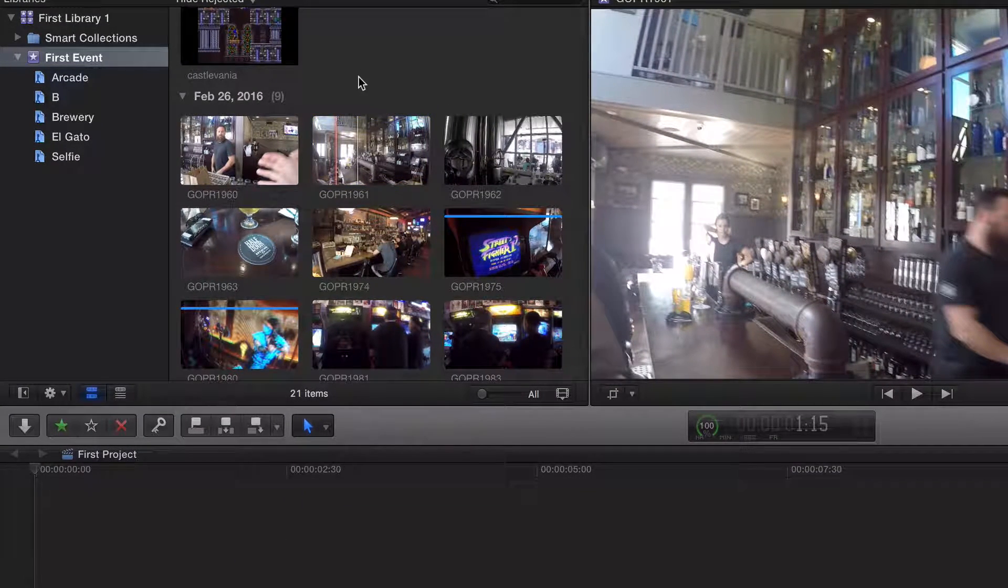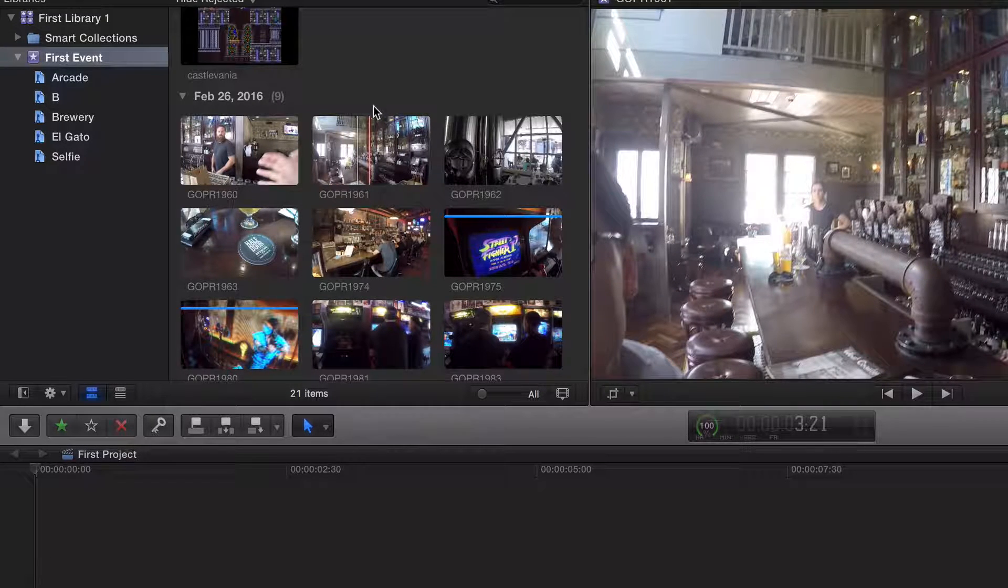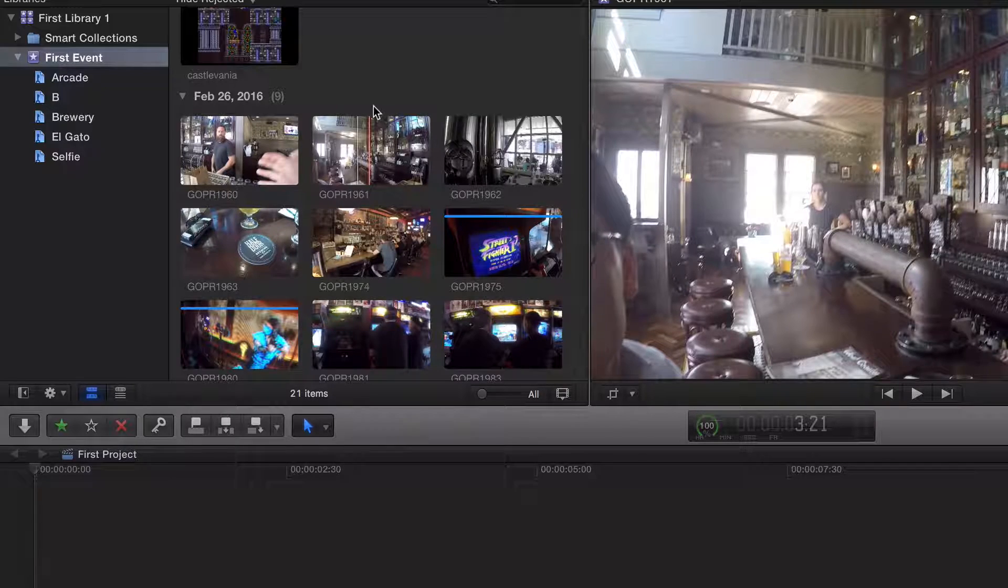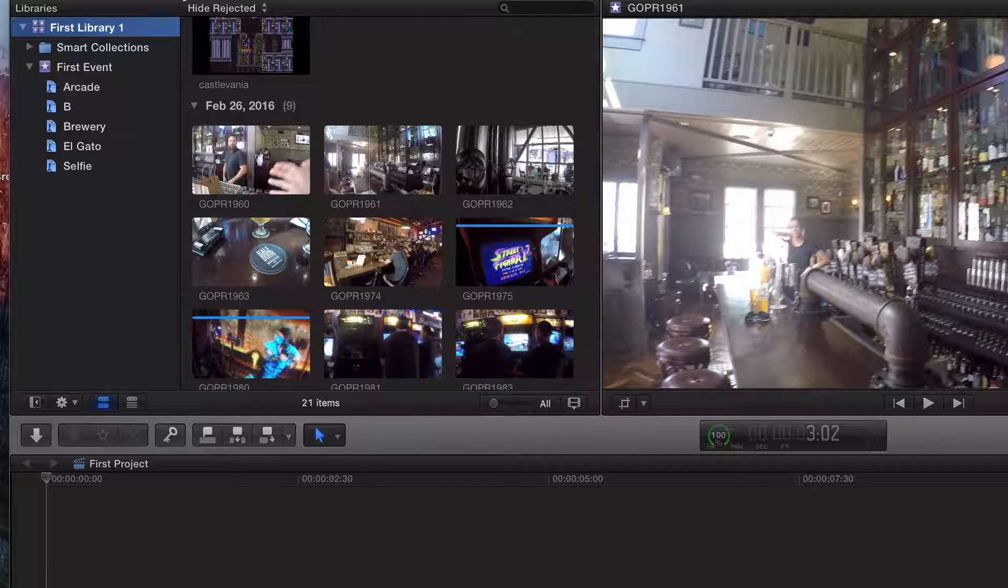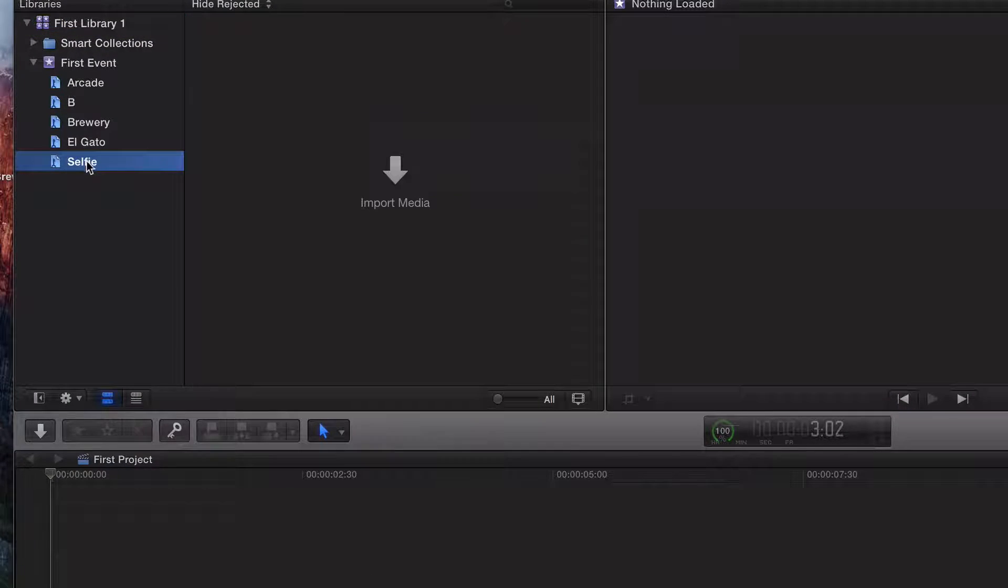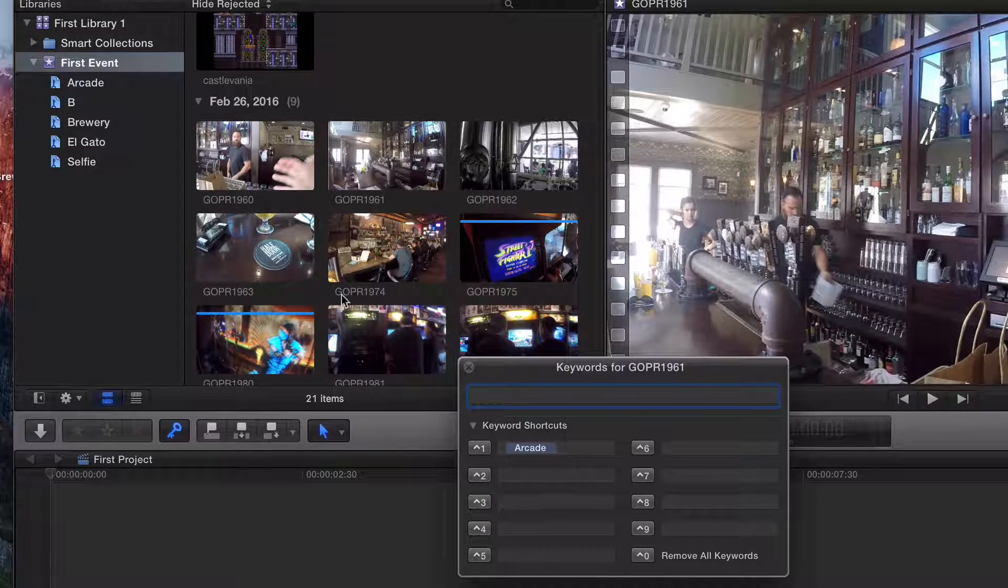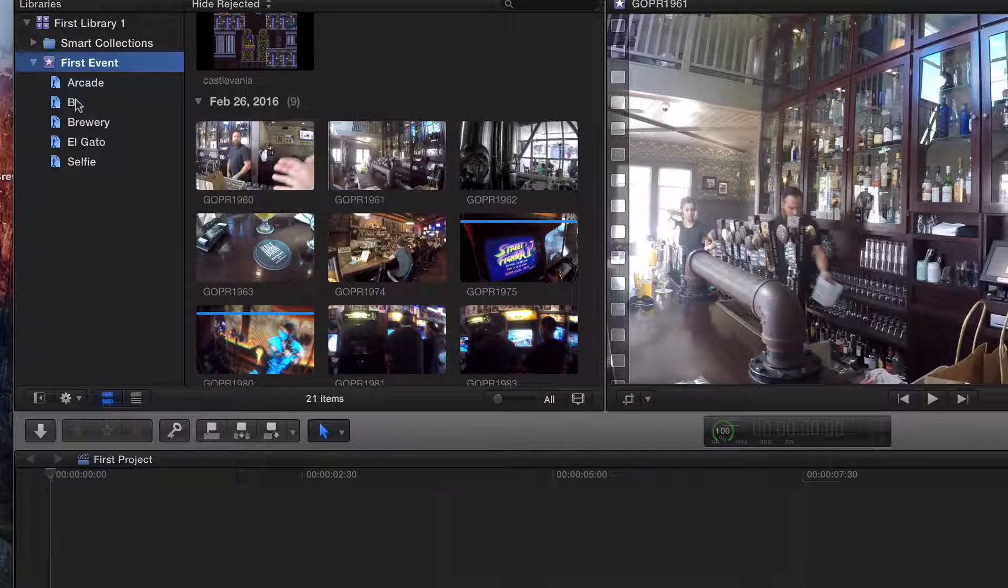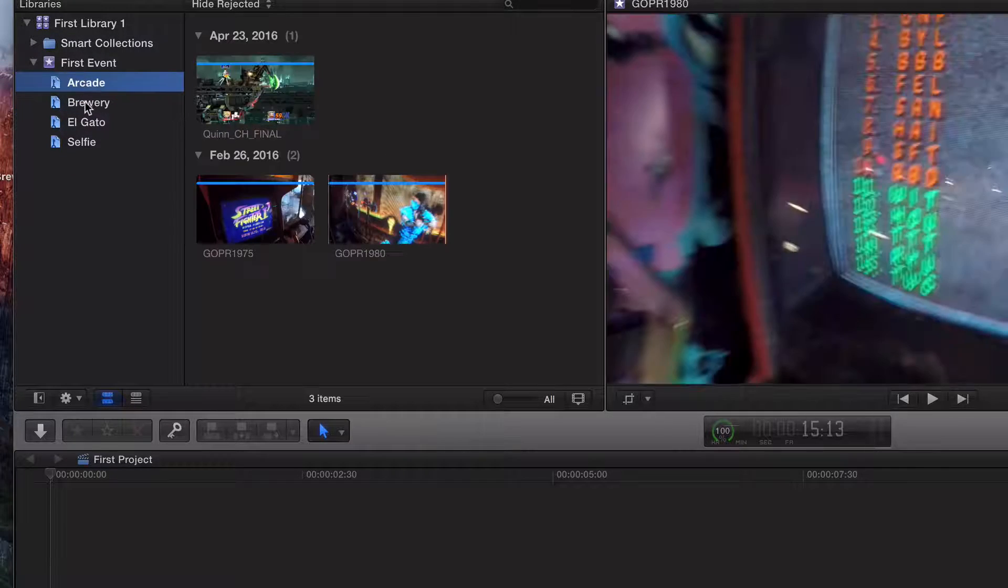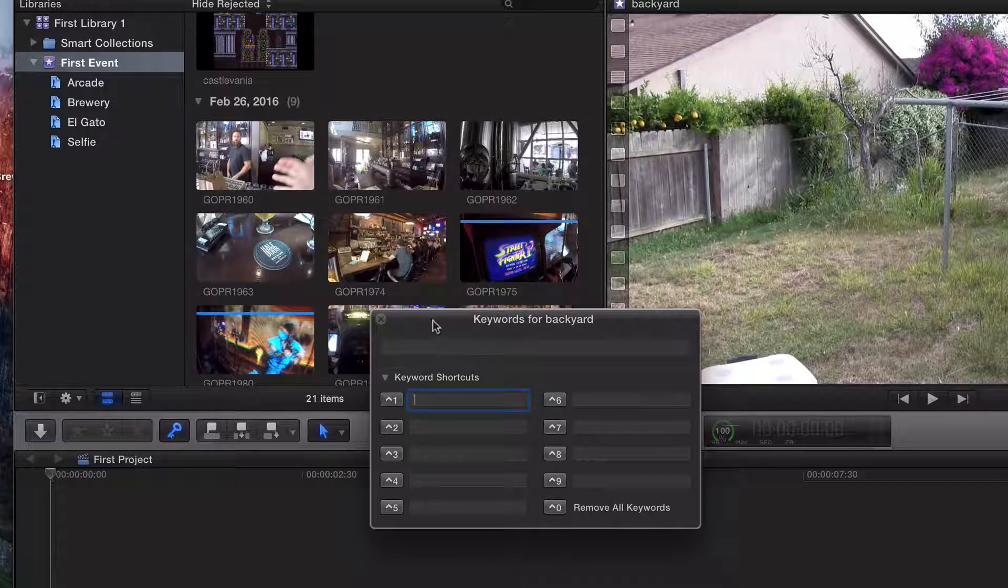But more importantly, what I want to do is talk about our keyword shortcuts. Like I said, there's no right or wrong in terms of your folder structure - it's really just whatever makes sense to you. My biggest thing is just to always have my libraries on an external hard drive. I don't want these on my Macintosh HD eating up all my storage. So back to our keyword collection shortcuts, let's go ahead and create keyboard shortcuts.